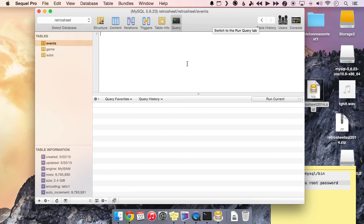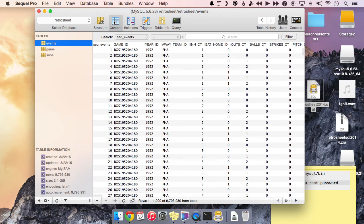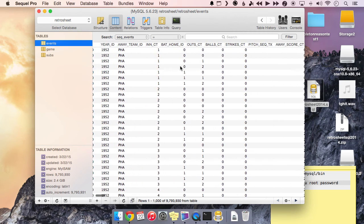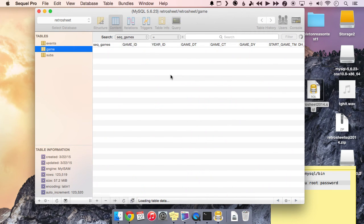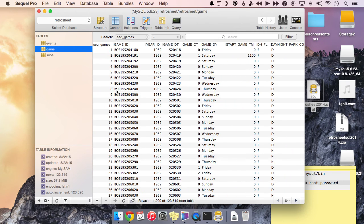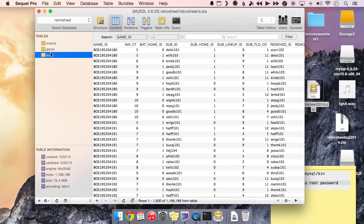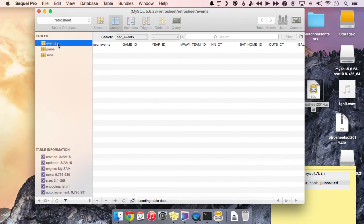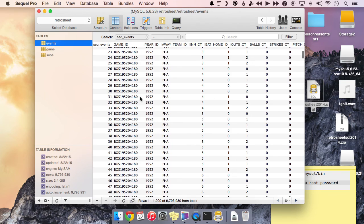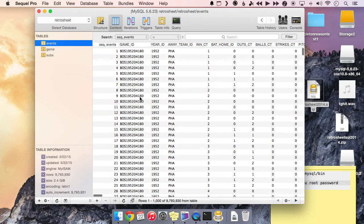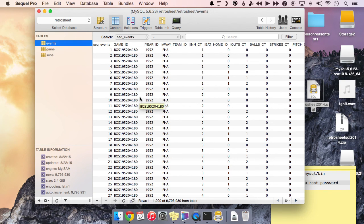Okay. So once the SQL file is done importing, you should see three tables on the left hand side here: event, game, and subs. If we click on the content button here, you can actually see what's in these tables. So these are all the events in the events table, and then we have all our games and then all of our substitutions. So we just want to make sure that these tables have information in them. If they do, then everything was successful. You officially have a RetroSheet SQL database on your Mac or your PC.